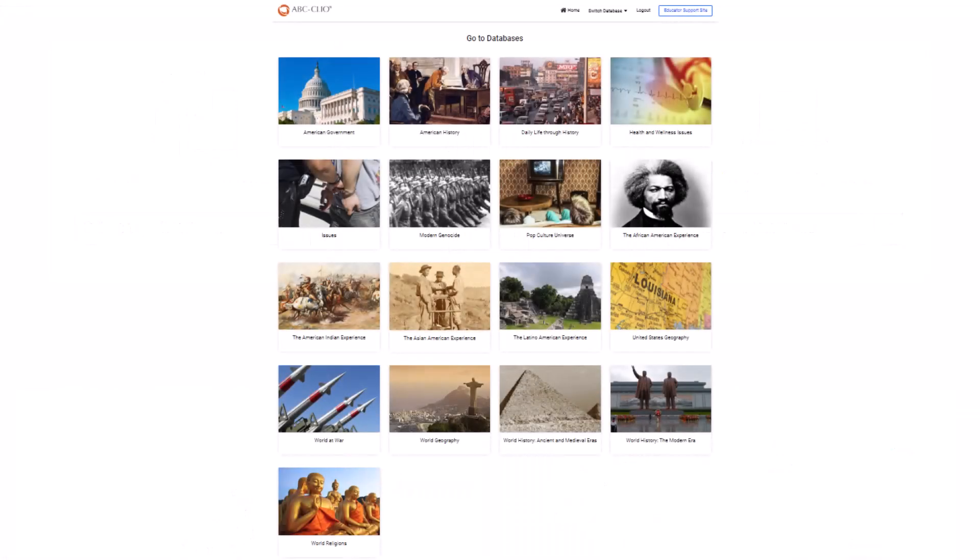And that's a look into the ABC-CLIO databases. From everyone here at ABC-CLIO, thank you.